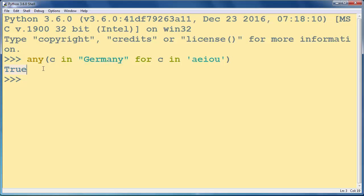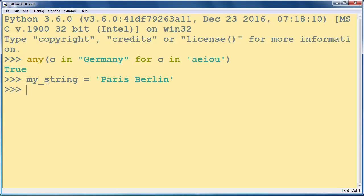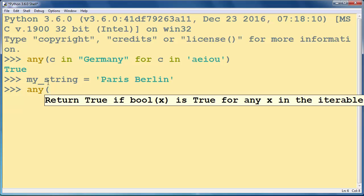You can also make a simple string. Let's call it my_string. Let's say Paris Berlin. And you can use the same technique to check if your string contains at least one vowel.